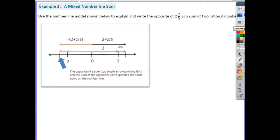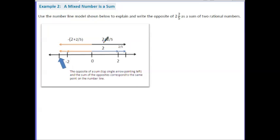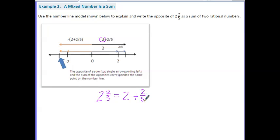Let's take a look at Example 2. A mixed number is a sum. Use the number line model shown below to explain and write the opposite of 2 and 2 fifths as a sum of two rational numbers. If we take the positive version, 2 and 2 fifths moves down that value. Breaking it up, you can see there are two wholes and 2 fifths. Moving down the number line to 2, and then moving the fraction 2 fifths, this shows that 2 and 2 fifths is equivalent to 2 plus 2 fifths. This is an important element to know, especially when putting mixed numbers into your calculator in high school.